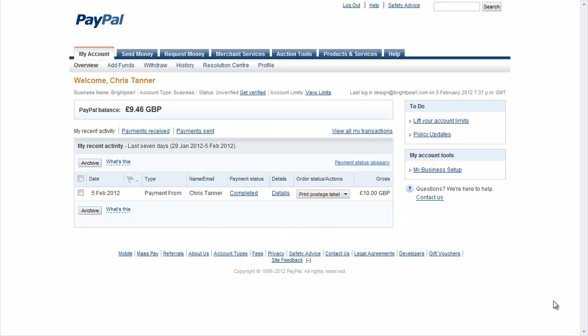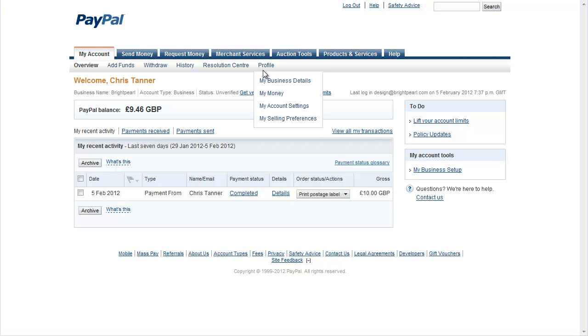In this video I'm going to show you how to connect your PayPal account to your BrightPearl system. So first of all log into your PayPal account and then from the Profile tab go to My Selling Preferences.